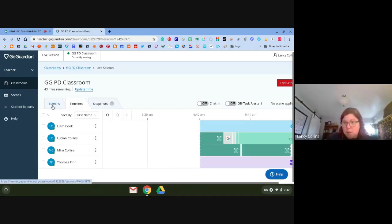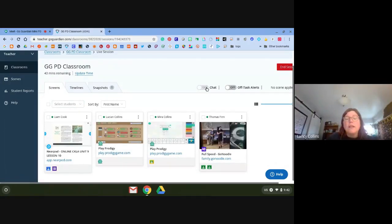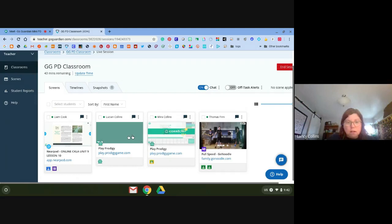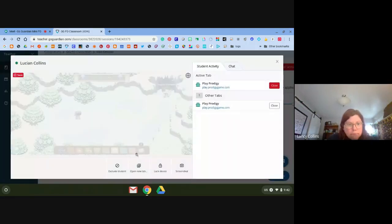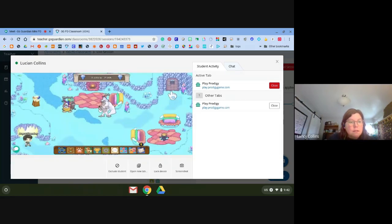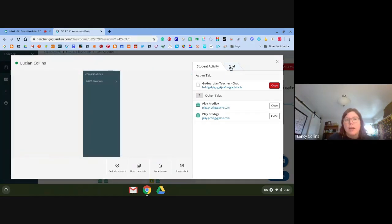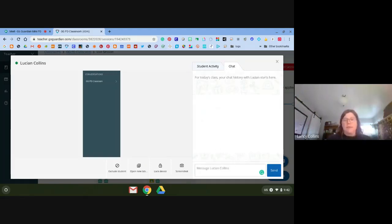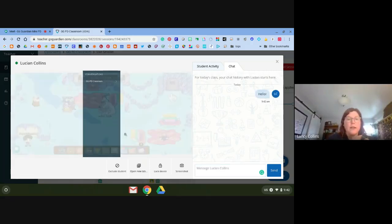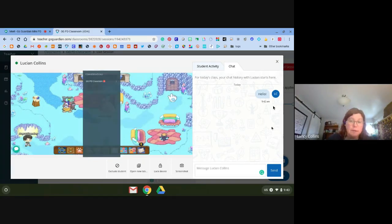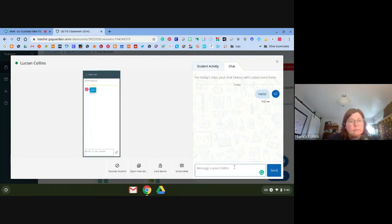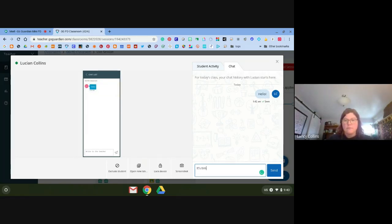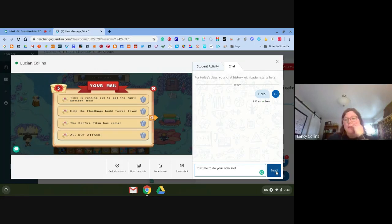From the Screens tab, I can also turn on chat. Only the teacher can initiate a chat with the student, but the student can chat back as well. You'll see when I did that, a little green bubble popped up on Lucian's tile. I'm going to send him a little chat — I'll write 'Hello' and then tell him it's time to do his coin sort.